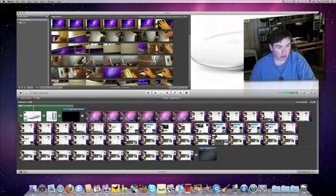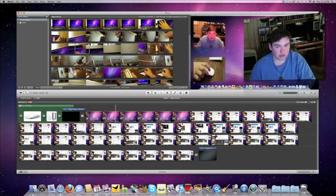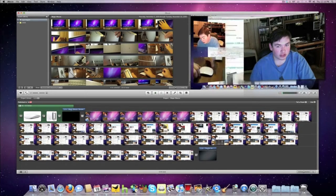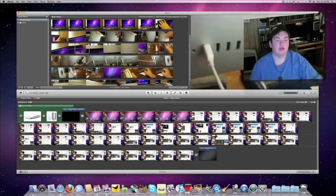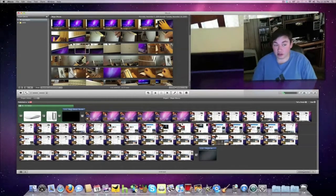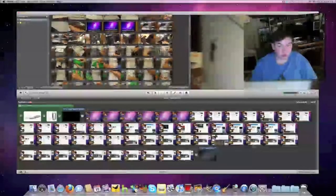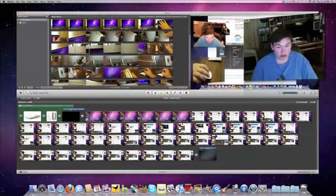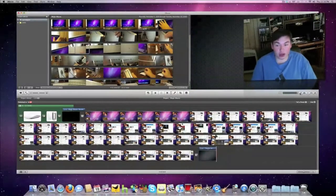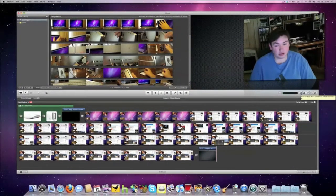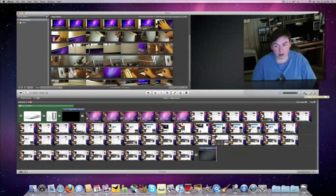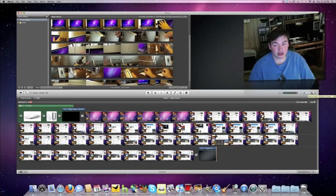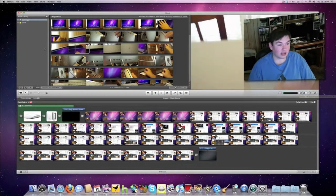You just take the clips from the top that you've imported and drag them down here. You can add music, photos, text, transitions, maps, and backgrounds. It's pretty cool.